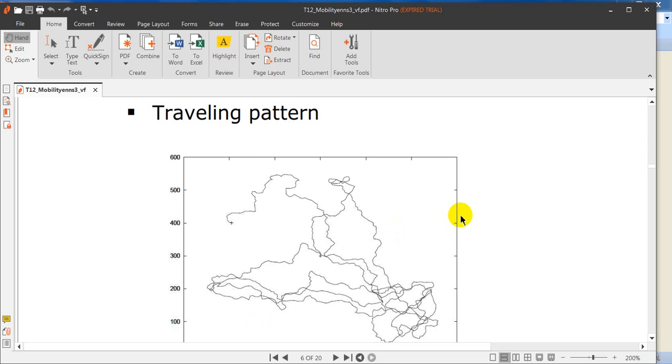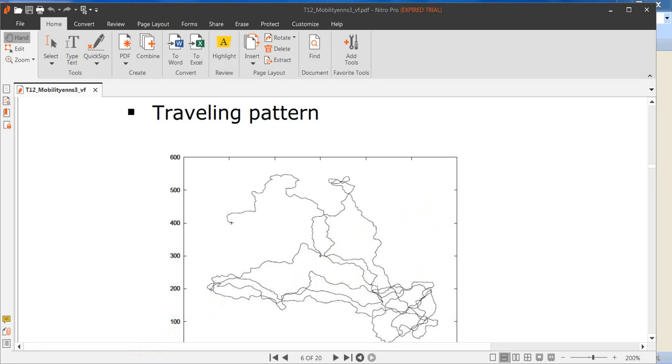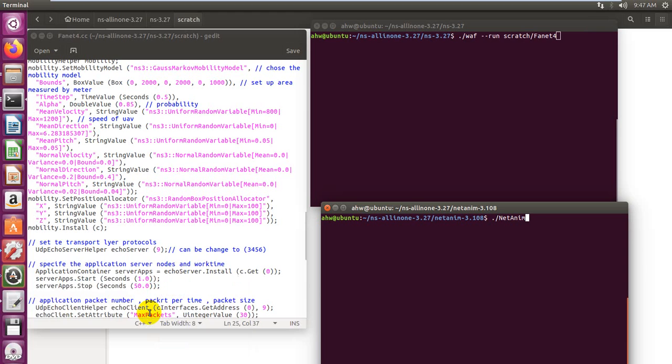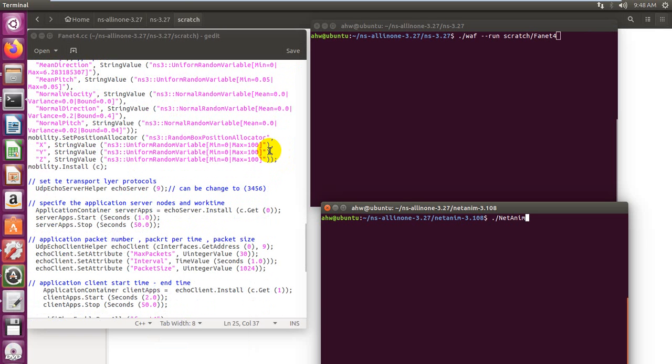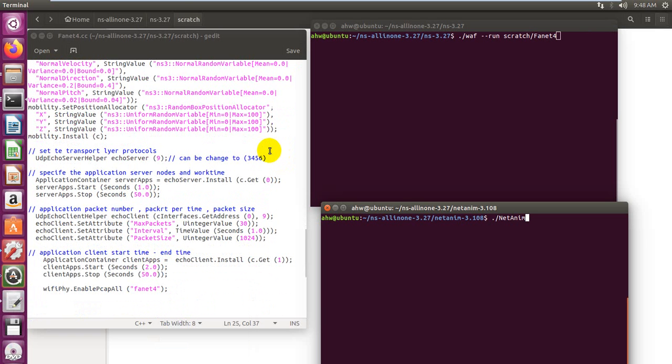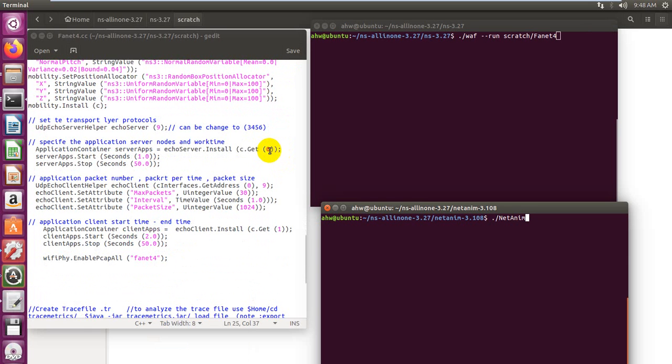The nodes change direction and speed frequently. This is a pattern model for the three dimensions and how each node would move. This mobile model will be used in the simulation. We also choose UDP as a transport protocol and increase the time of simulation from 20 to 50 seconds.